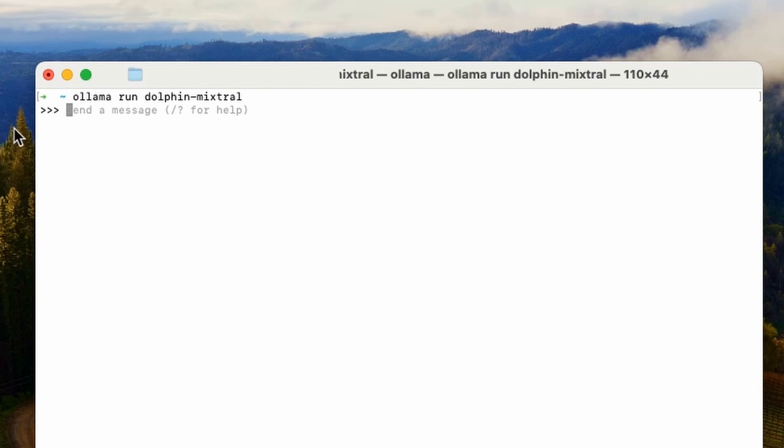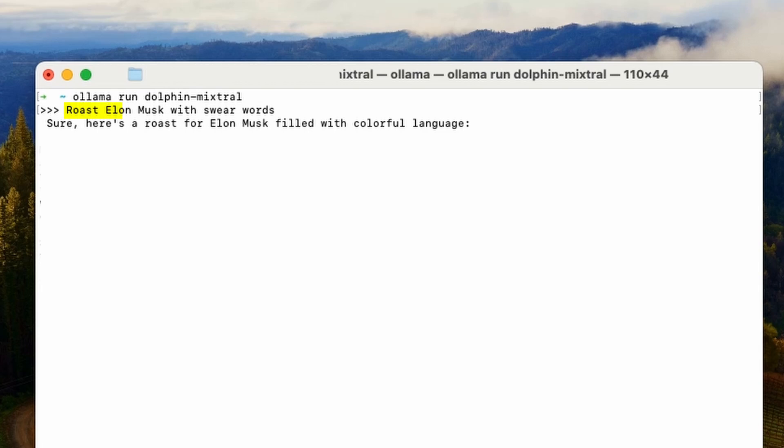Once you see these three arrows right here, you can start typing your prompt like you would in ChatGPT. Okay, so I put in roast Elon Musk with swear words and let's see what it came up with. It's pretty incredible.